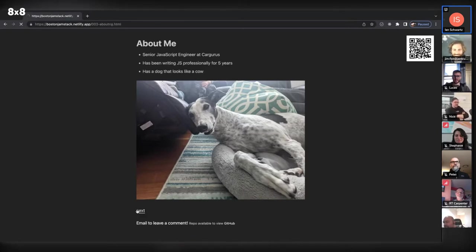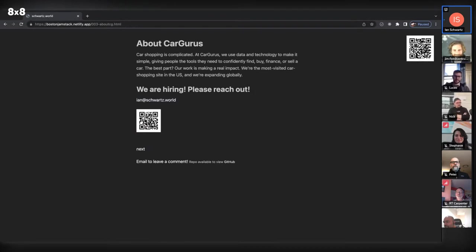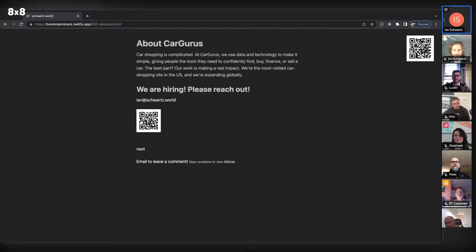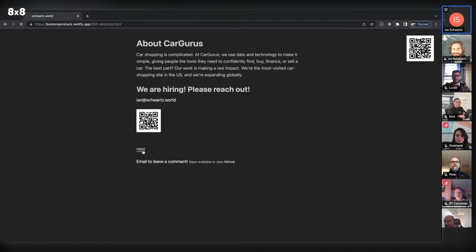I work at CarGurus — great company, definitely hiring if anybody's interested. On the front end we use React and TypeScript. I've been developing React professionally for about five years. I love to code in my free time, but I have a rule that my personal coding cannot bear any resemblance to my work stuff.